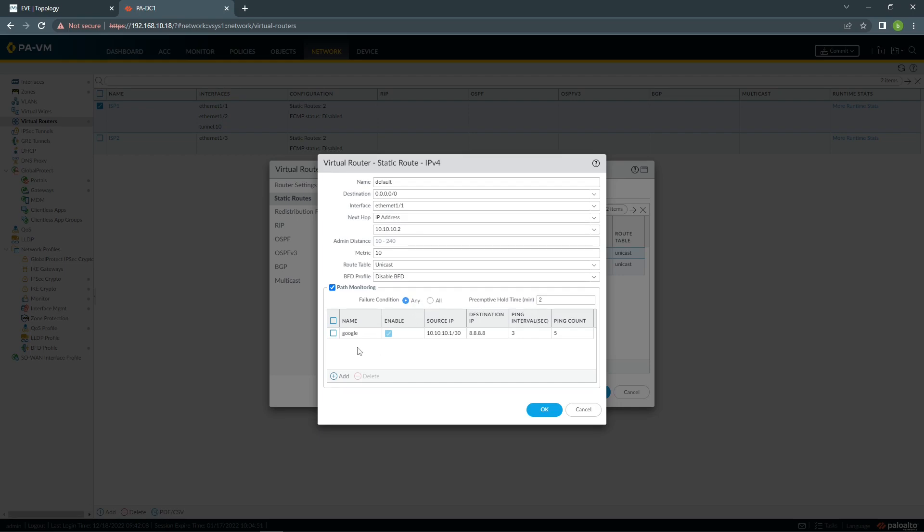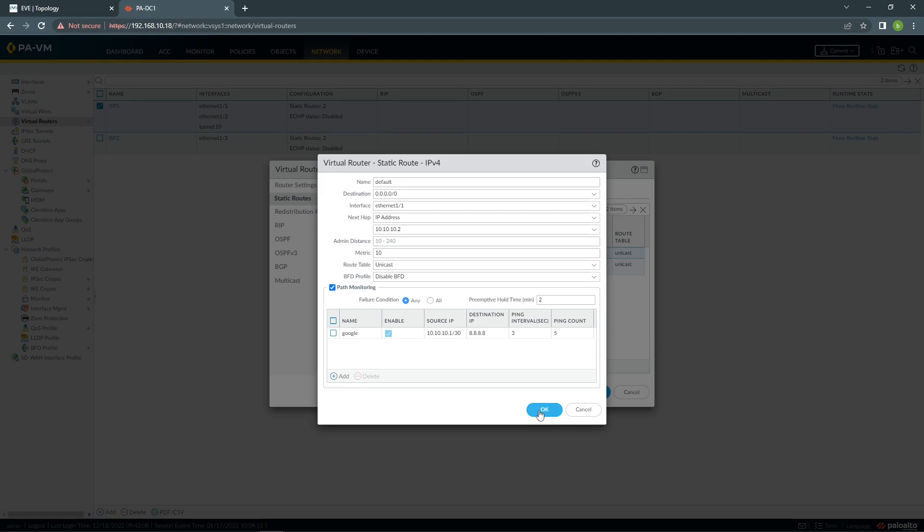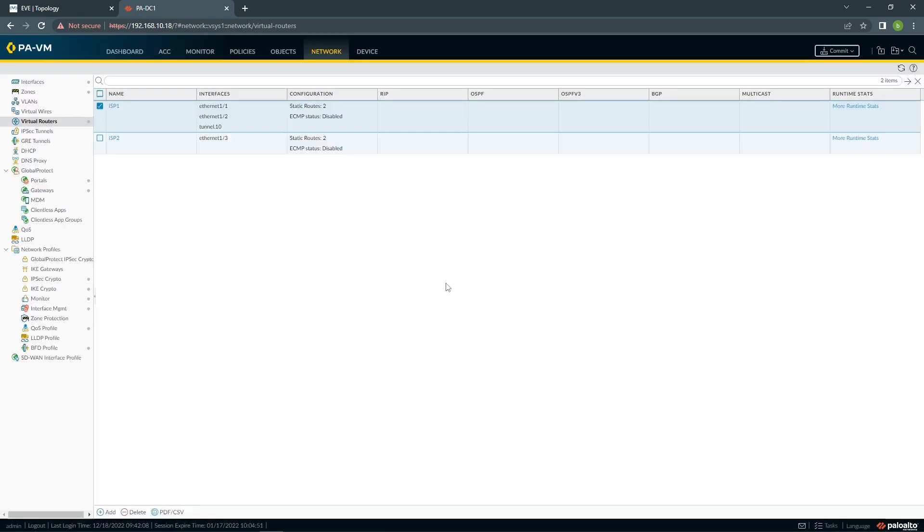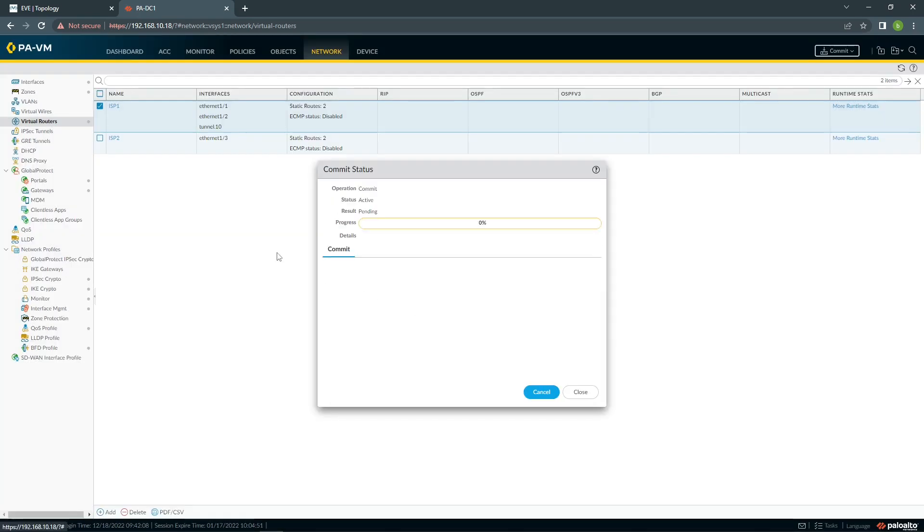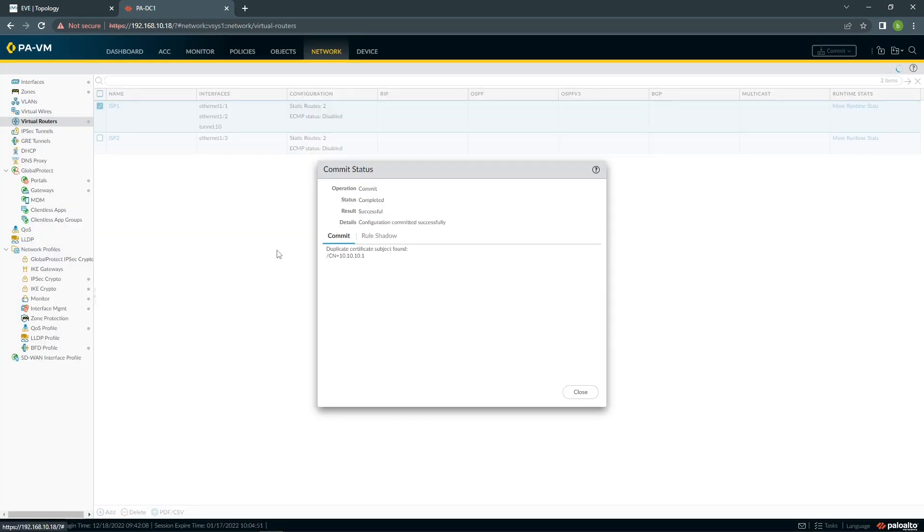If you have more than two destinations that you want to ping before failover, you can choose here if you want to have any, which means if you have two, doesn't matter which one. If it meets one of them, it's going to failover. If you want both of them to fail, then you need to choose all. So preemptive hold time, you can leave it by default two minutes. That's the time that is going to take before the firewall is able to ping Google. It's going to take two minutes to check if the connection is stable. If for any reason it loses some pings, it's going to start the time to count again, two minutes from beginning. So this is all you need to do. We can commit. Our commit has been successful.